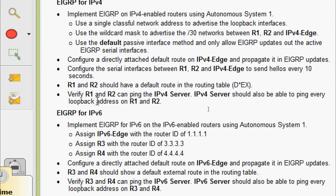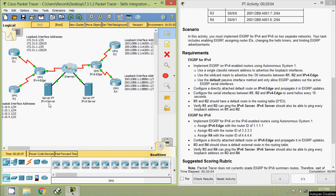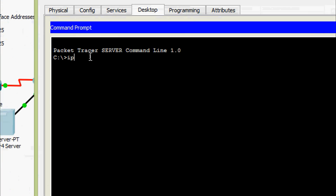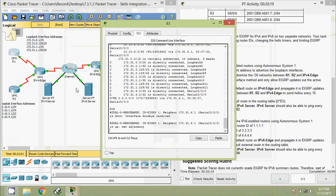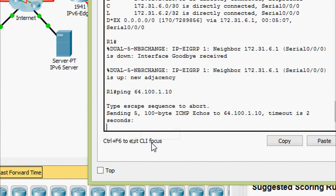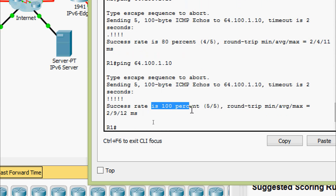Next, verify R1 and R2 can ping the IPv4 server. We will get the IP address of the IPv4 server and copy that address. Coming to R1, ping to IPv4 server — success rate is 80%, now it's 100%. Alright.